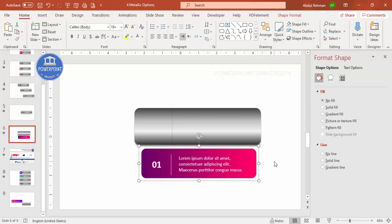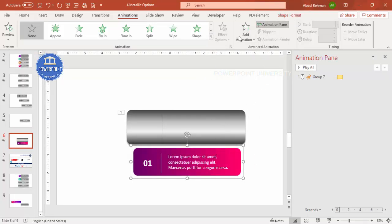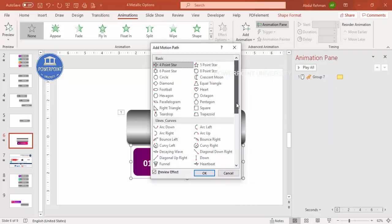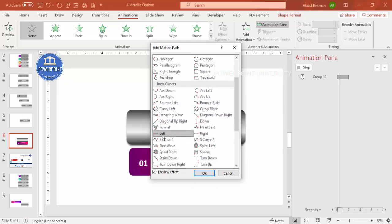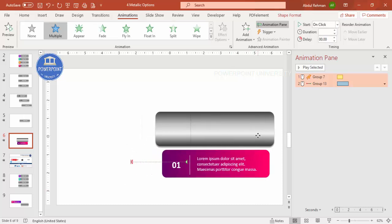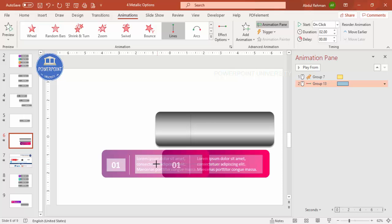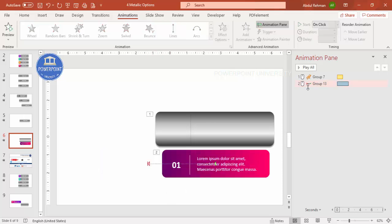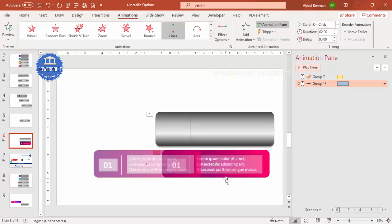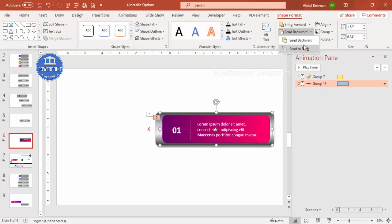With the grouped content selected, go to Animations > Add Animation > More Motion Paths and choose Down. Move the path so the arrow points left, click OK. Press Ctrl+A to select all and move the content group to the end position off-screen. Hold Shift while dragging the motion path arrow to keep a straight line, moving it until the text is hidden above the USB body. Then move the content group on top of the USB shape and send it to back via Format > Send to Back.